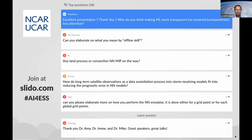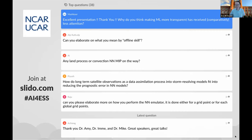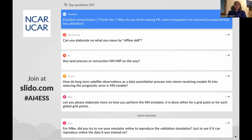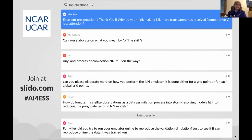Why do you think making machine learning more transparent has received comparatively less attention? First, it's hard work. It's not like you just throw it in a machine and something comes out. Your earth scientists and data scientists sit down together and think: what should we be testing for? How are we going to look at this? How do we set up experiments? You go through lots of samples and then come up with an explanation. It takes a lot of time. It's much easier to just throw things into a neural network, come up with nice results, make some summary plots, and write your paper.